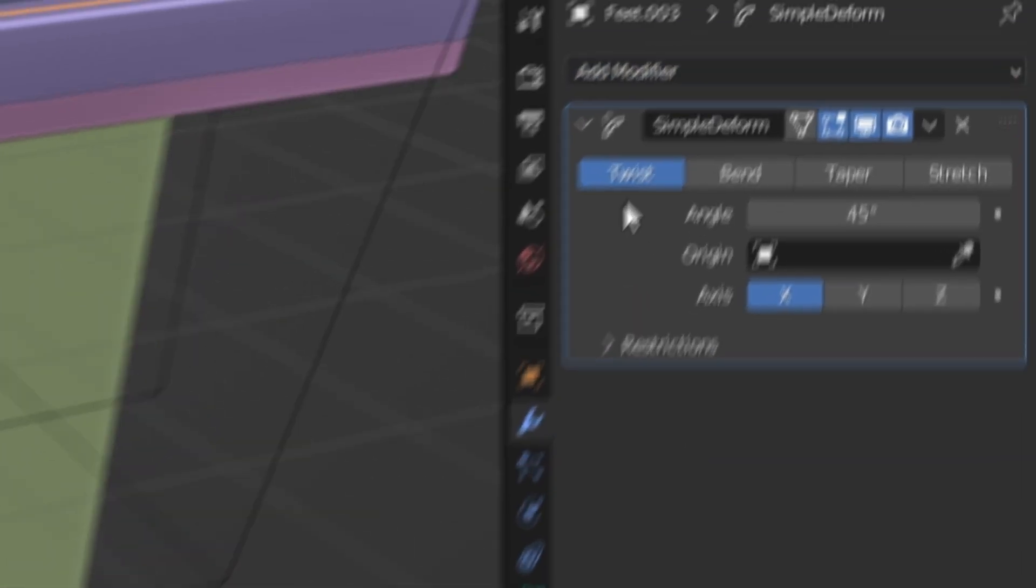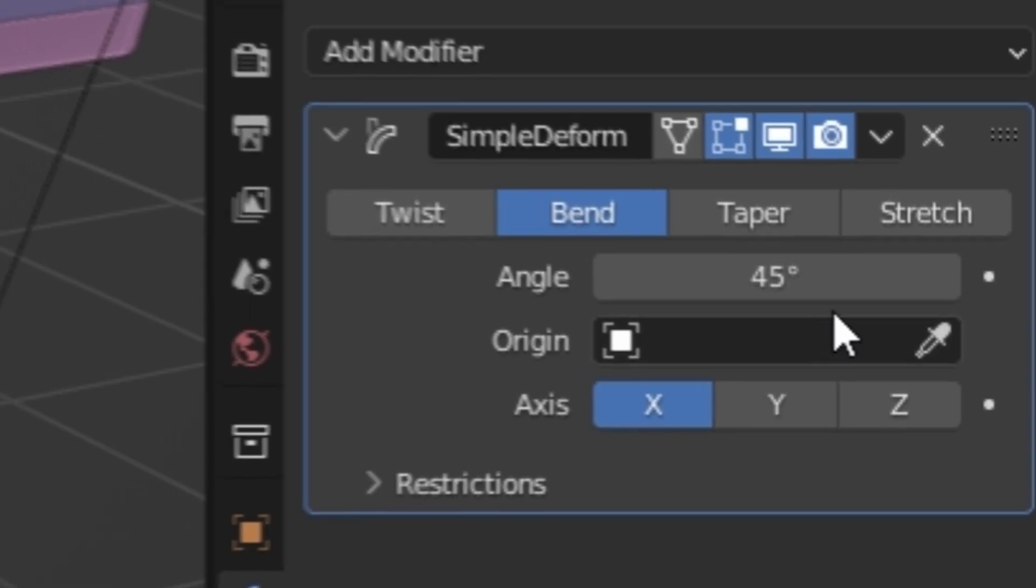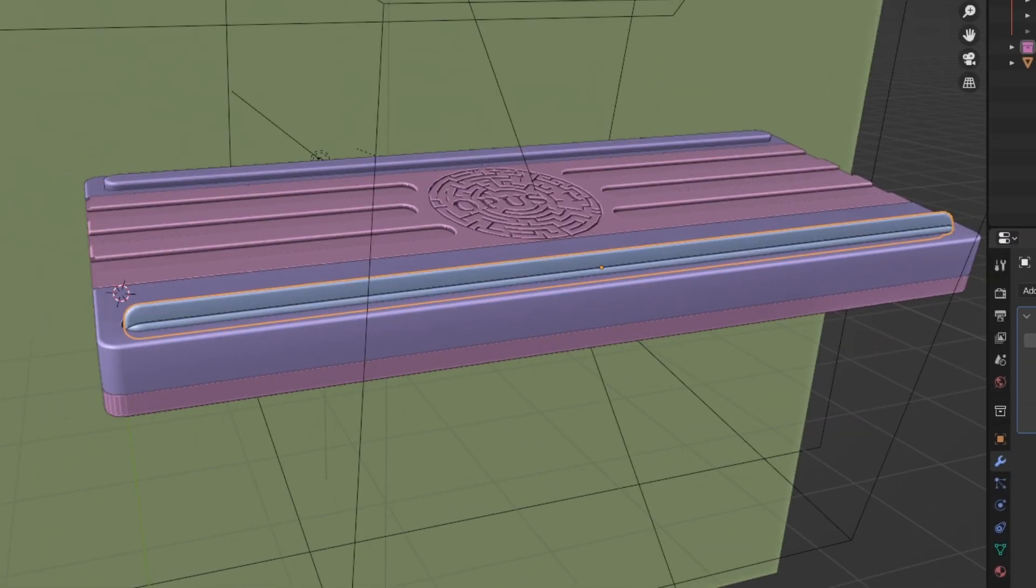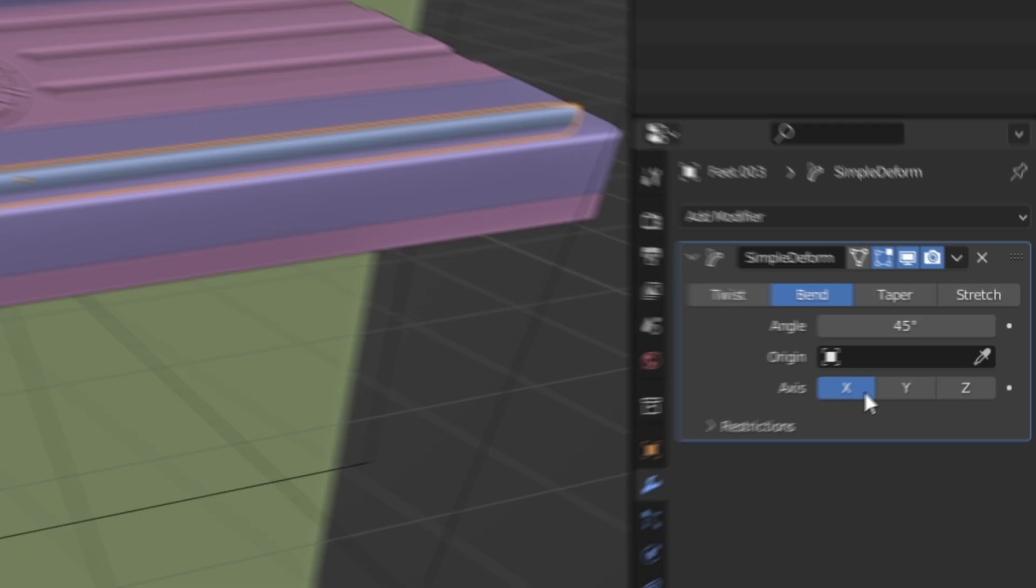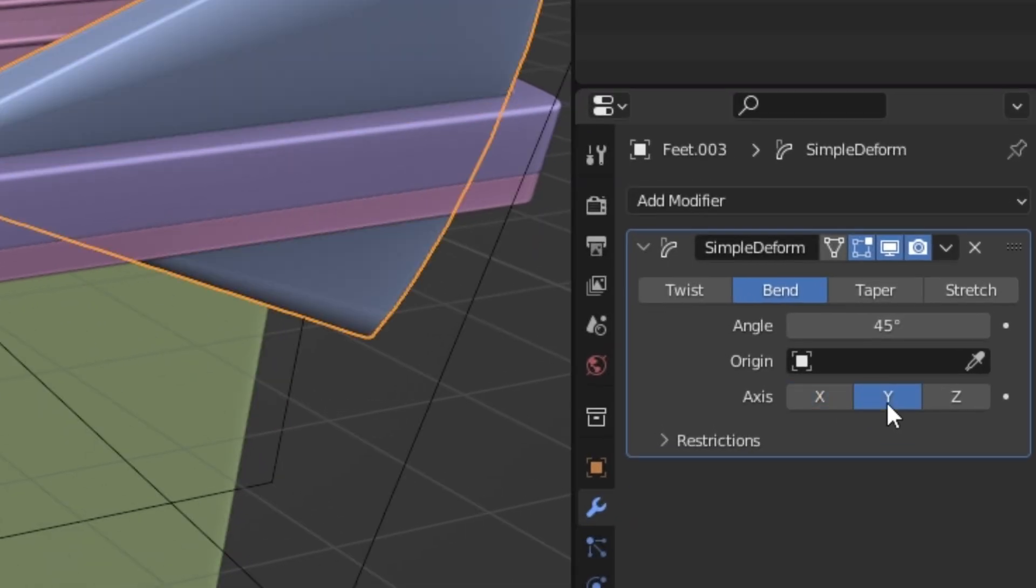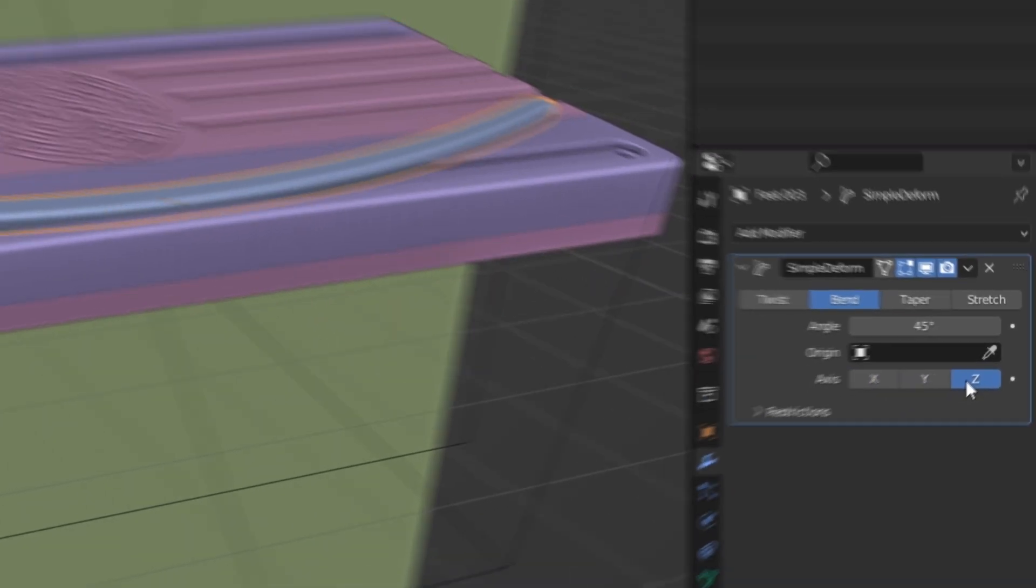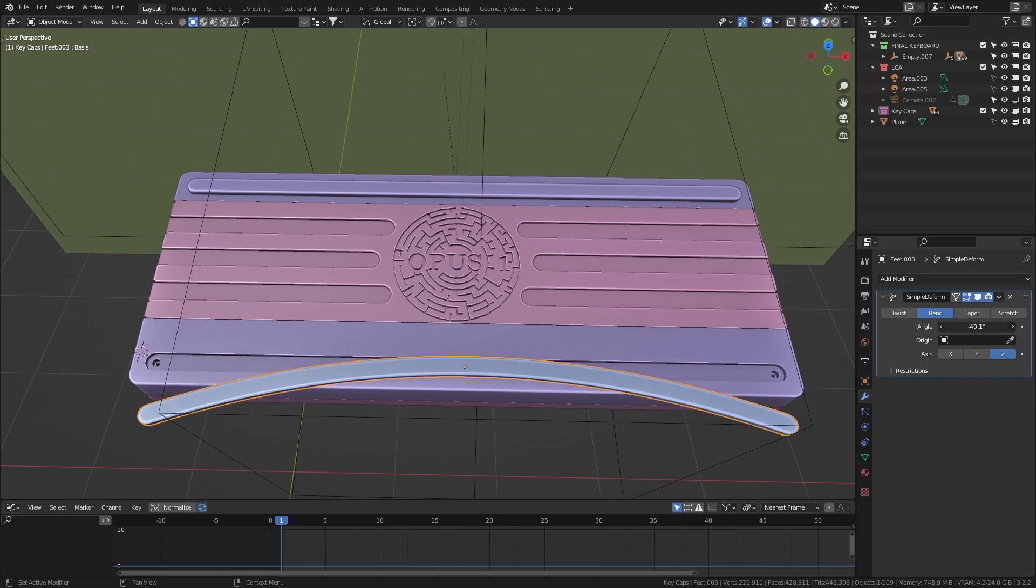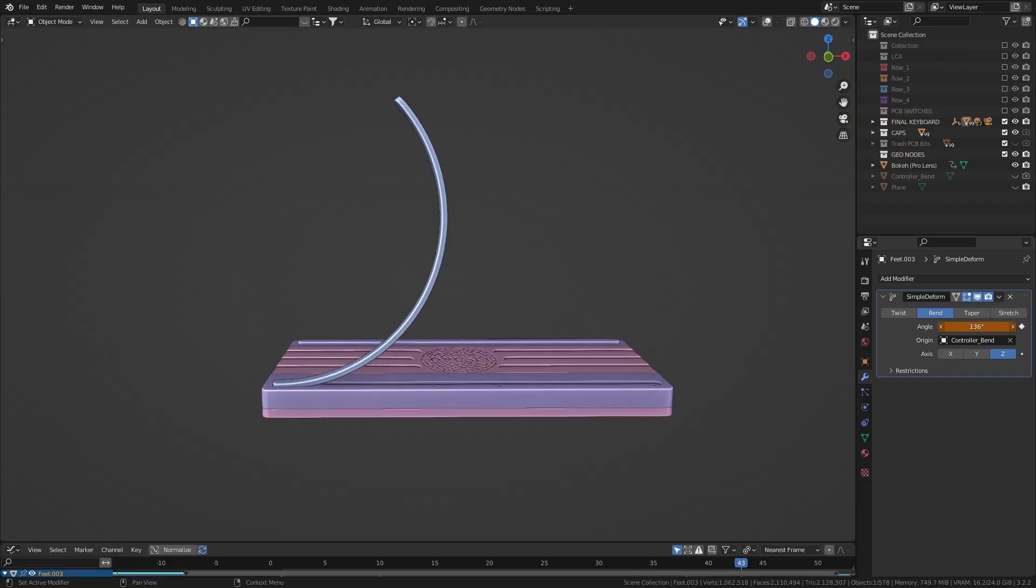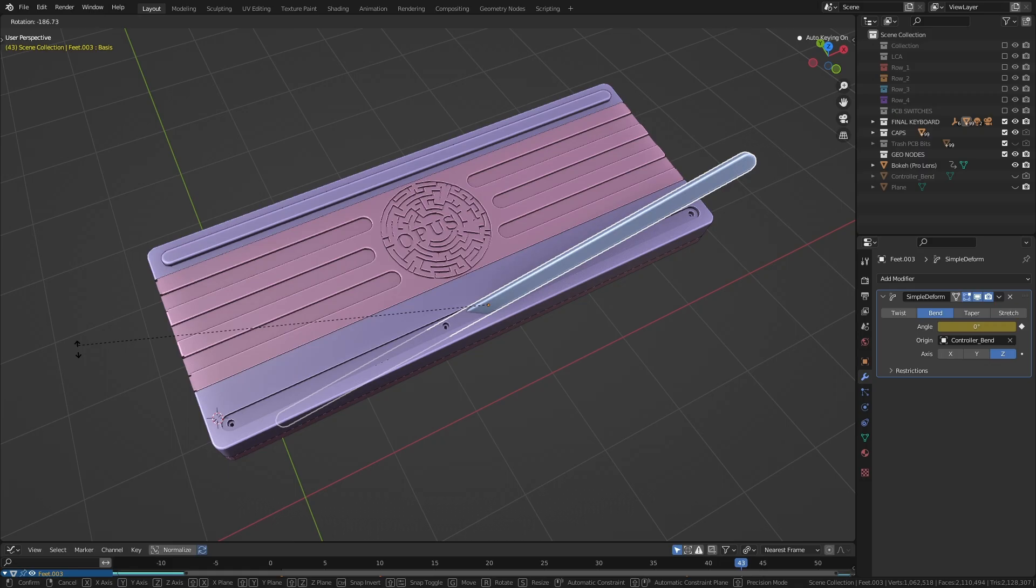Let's switch this from twist to bend. And if you start playing with this angle, you'll see it's not working. So just circle through the axes until you get to one that works. For me, it was the Z axis, but it's still not bending right. To get it curled up like this, we need to change the origin point.